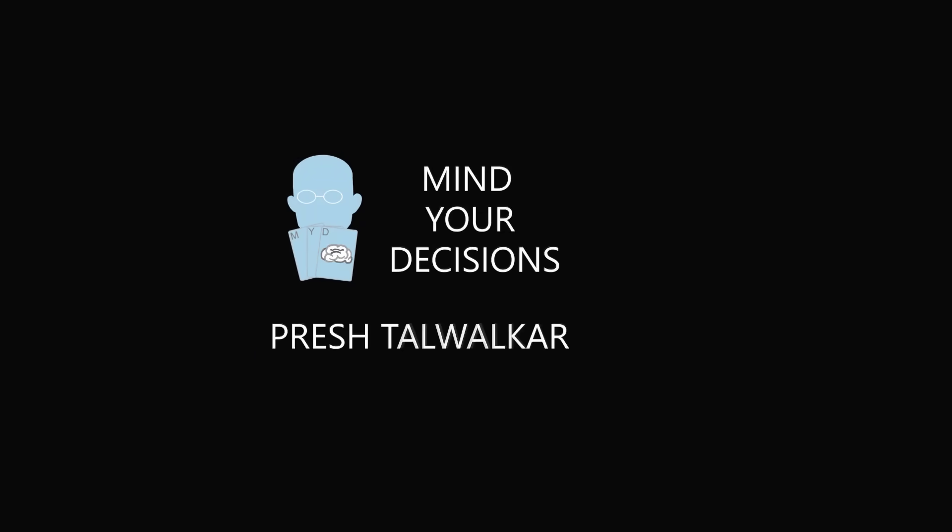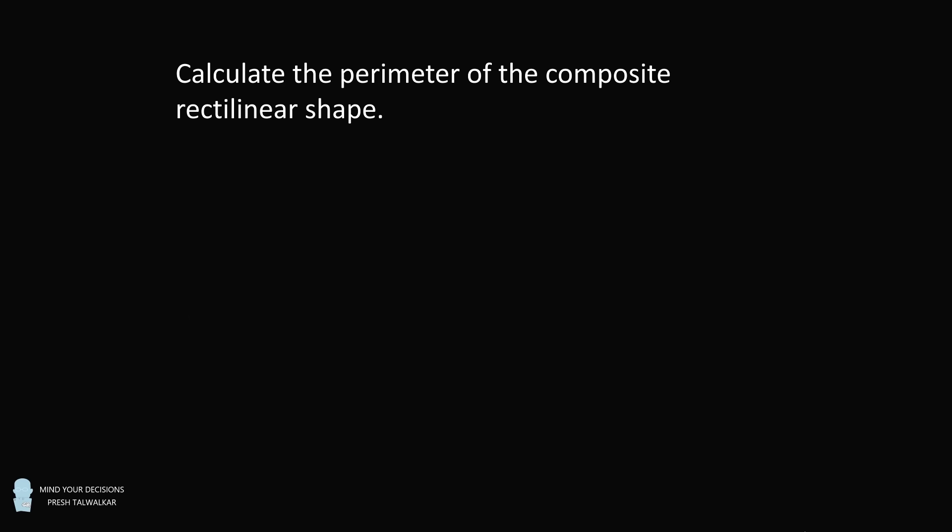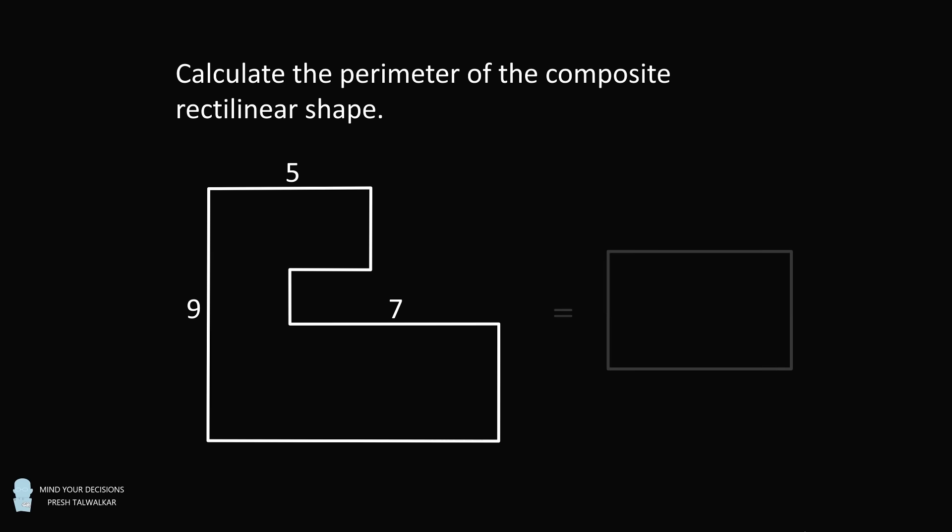Hey, this is Presh Talwalkar. Here's a problem that has stumped a lot of students and baffled parents.